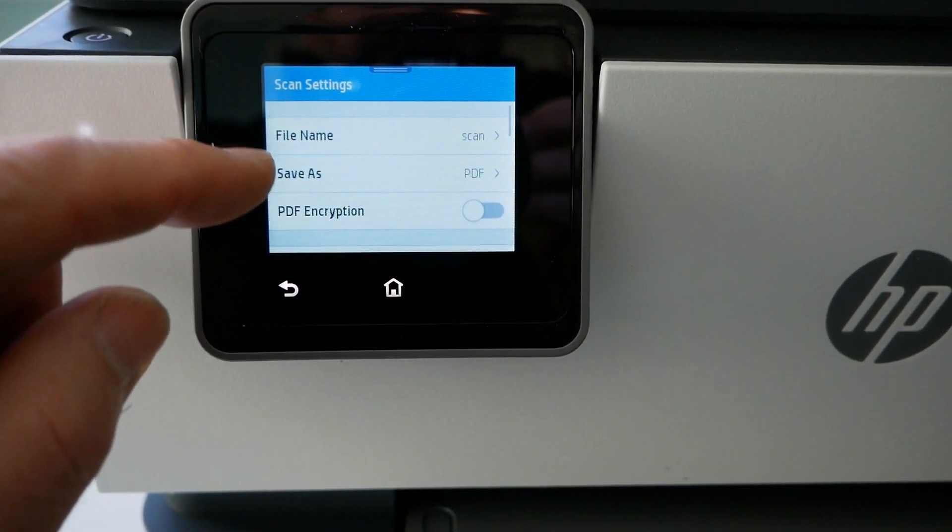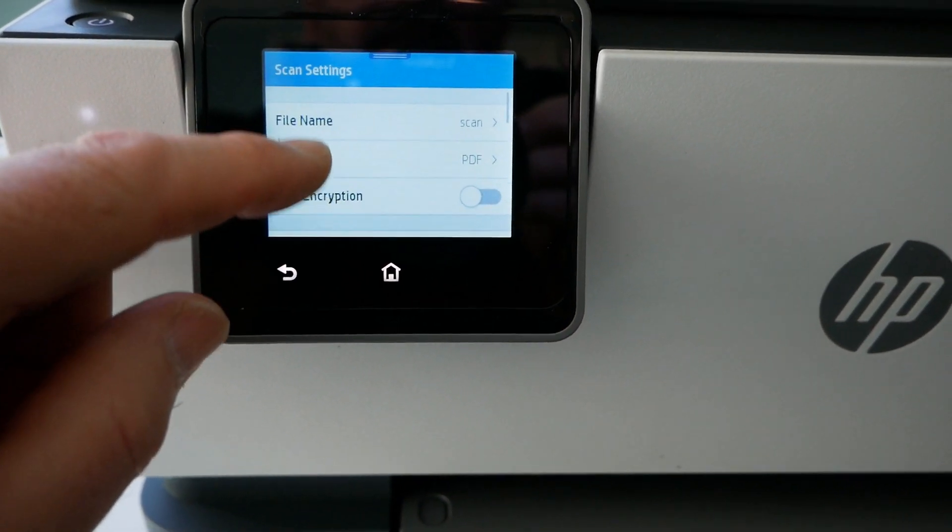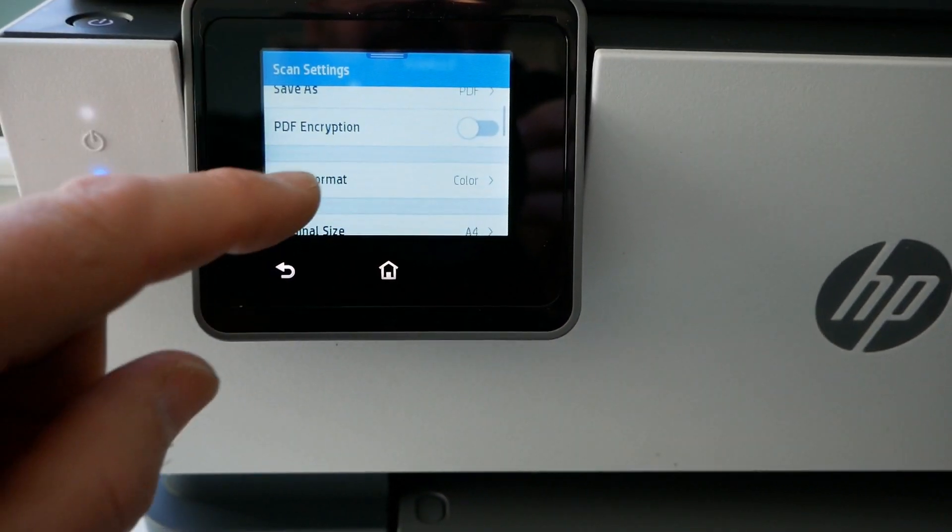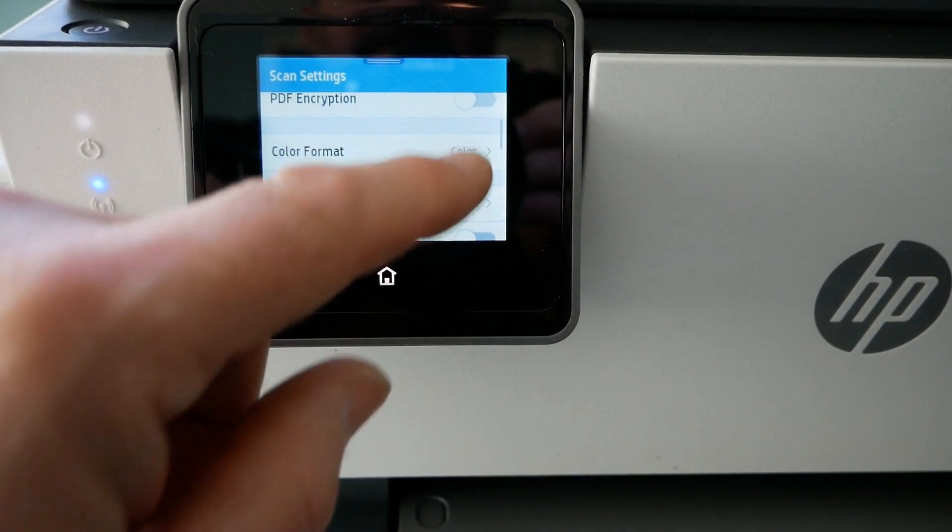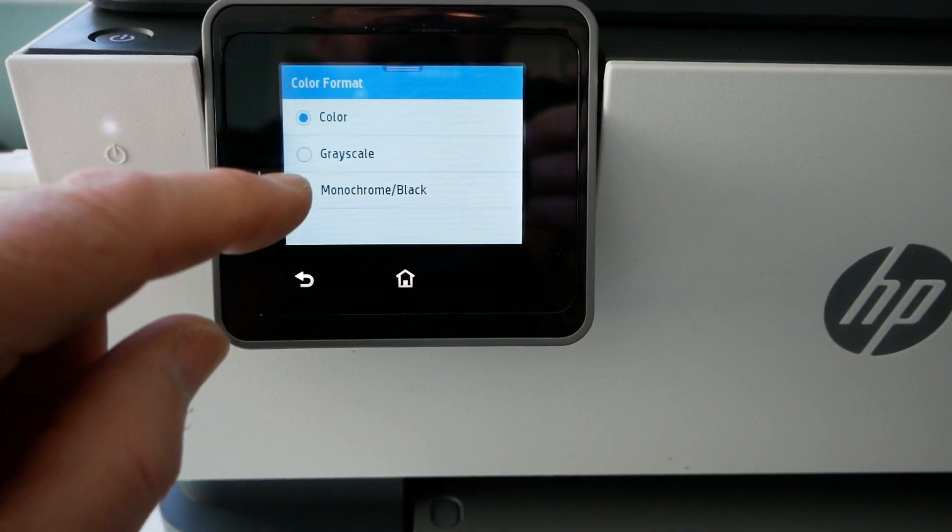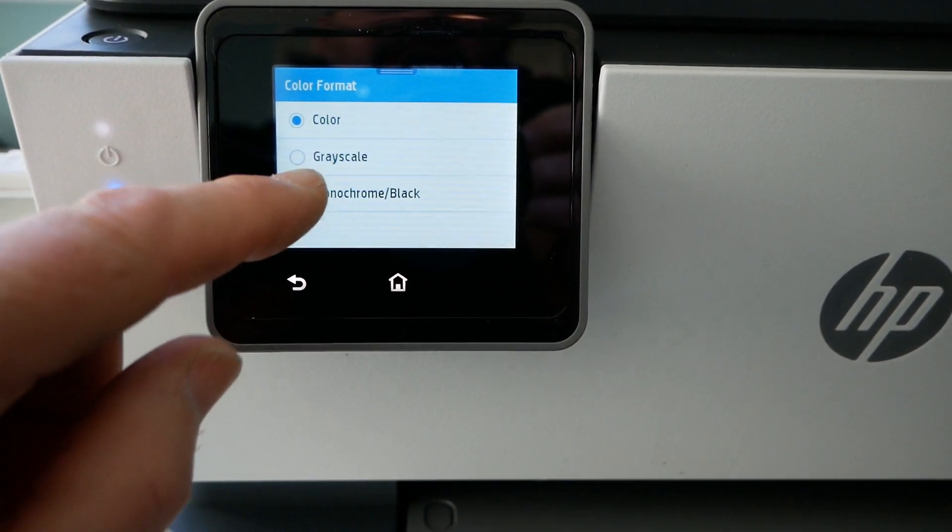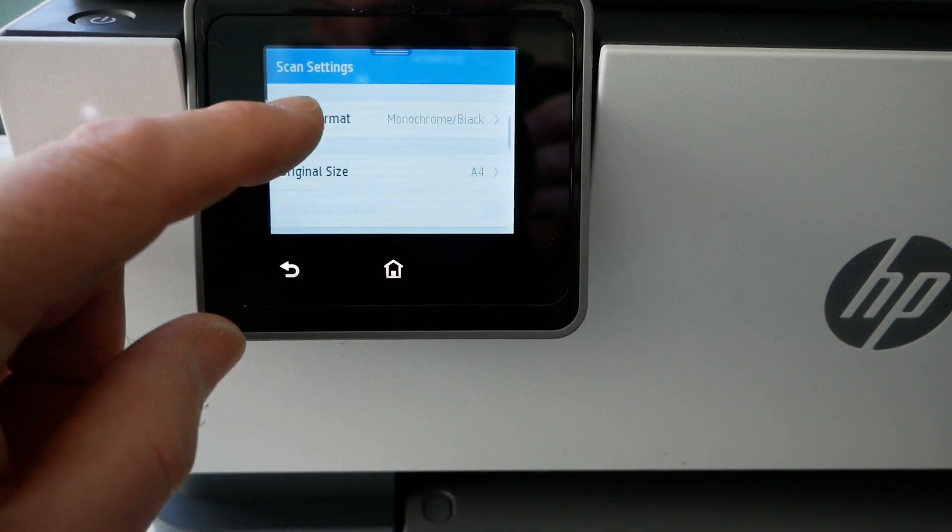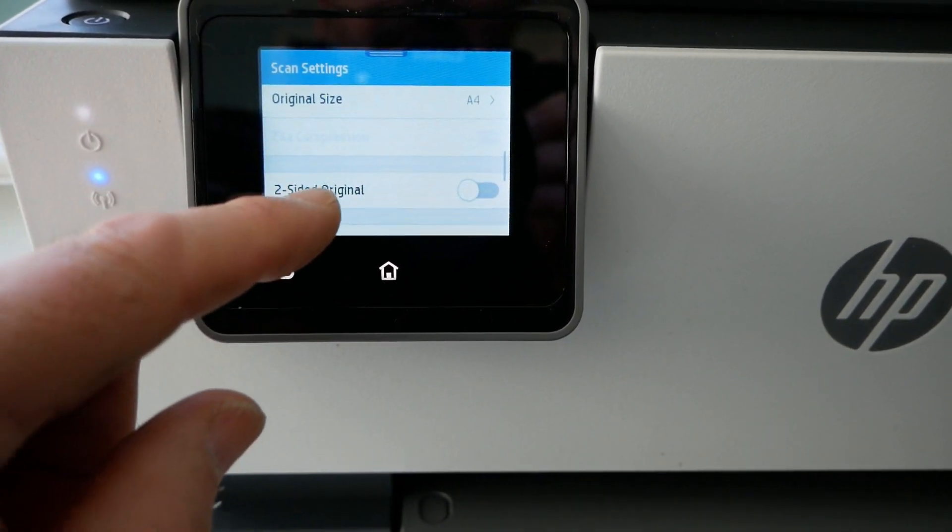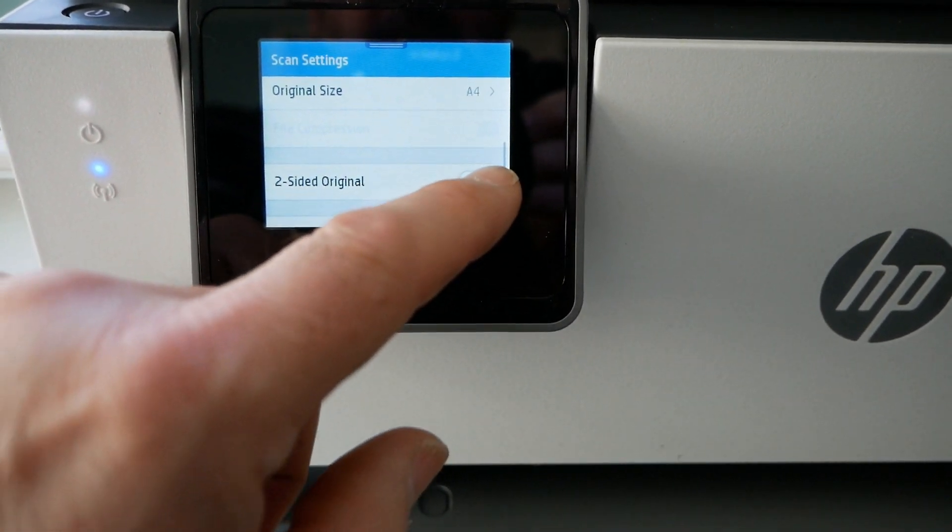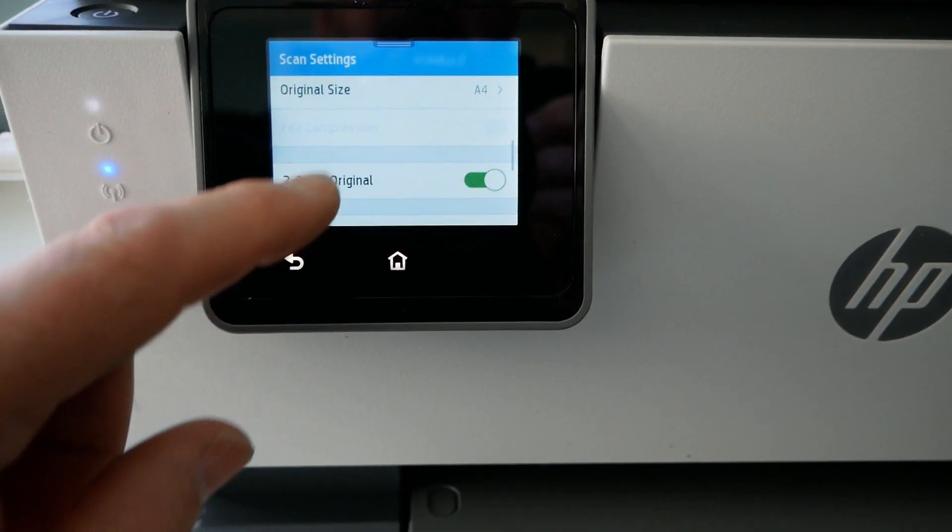So you can put encryption on it, color or black and white. So let's say black and white only. That may speed it up, I doubt it. And then this is your two-sided, so let's say okay.